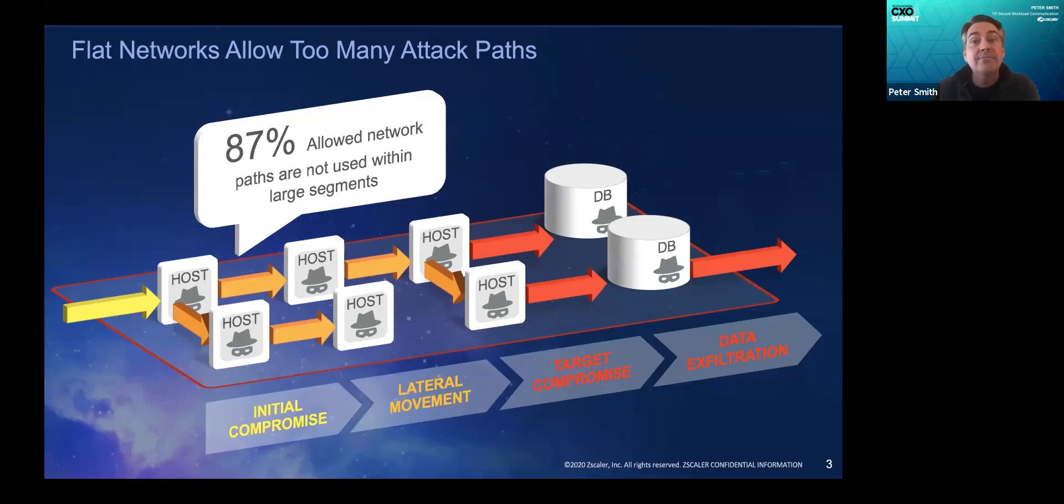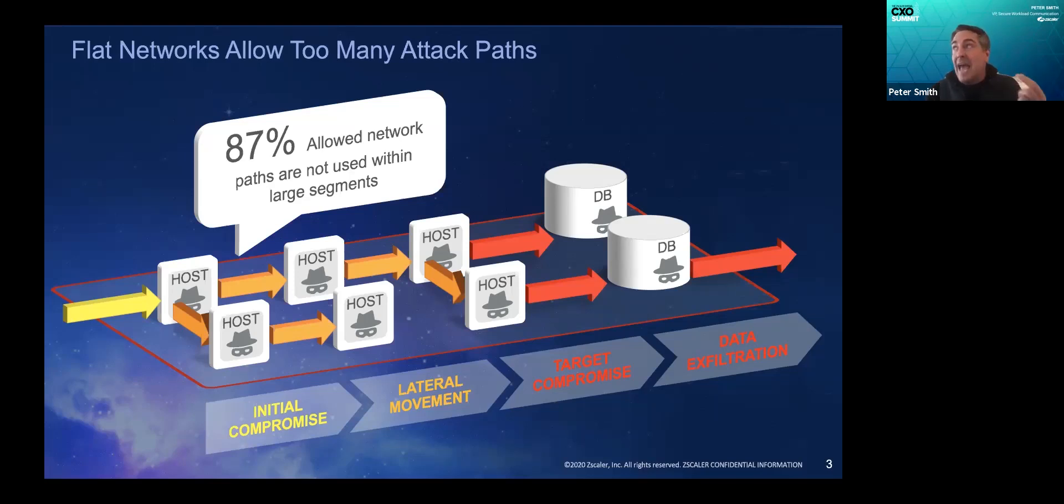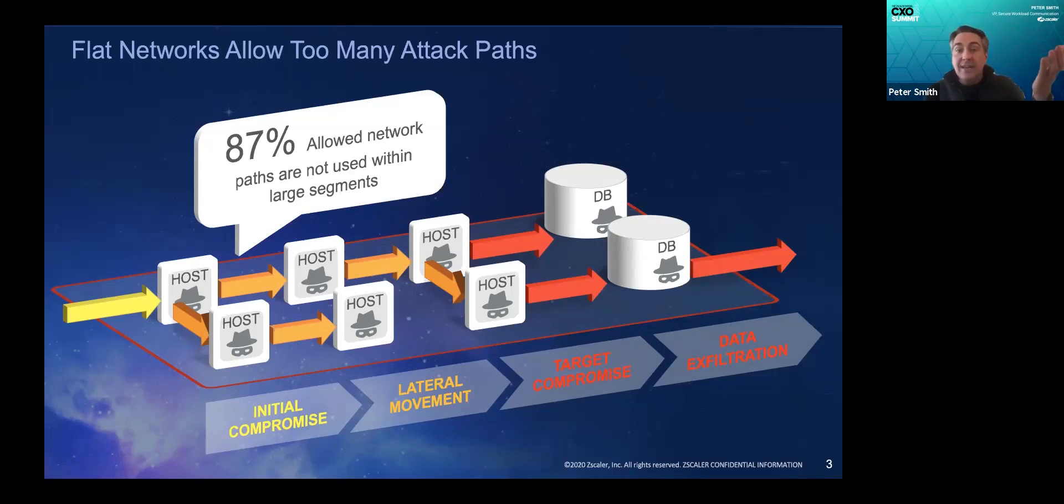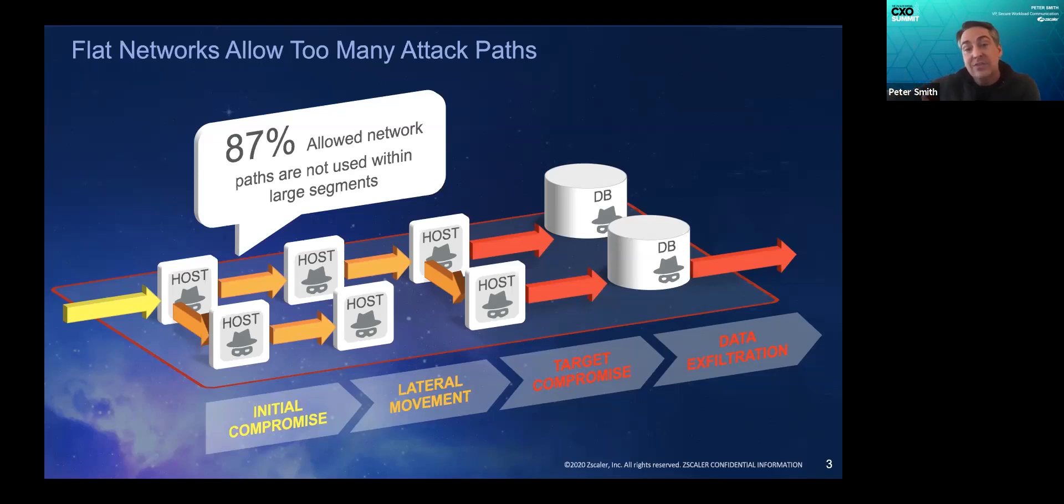Look no further than NotPetya. NotPetya still propagated through environments that had macro segmentation because the allowed access to access all of those file servers over port 445. One device gets NotPetya on it, it scans the network, finds a listener, exploits it, and then continues scanning the rest of the network, sometimes across those segment boundaries.